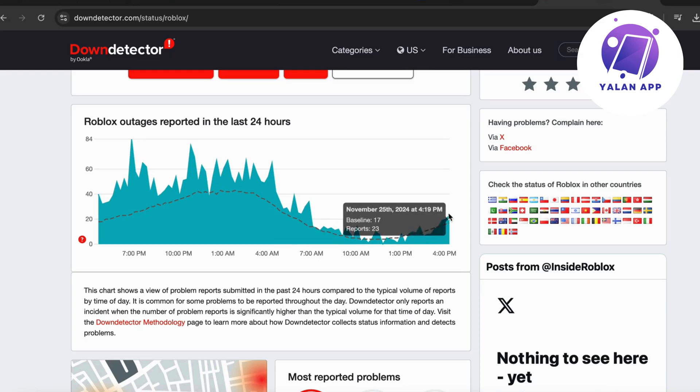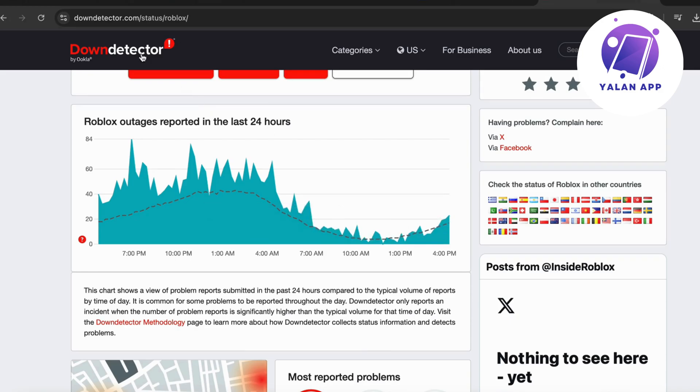So this is just 17 reports - you should have thousands upon thousands if there's actually something wrong. If you're constantly getting the connection error and want to double check if this is a problem from Roblox themselves, just go into Google, search for Roblox down detector, and click on this site.